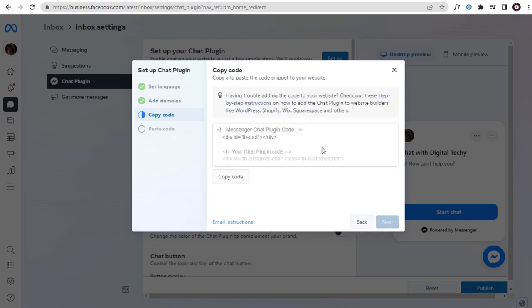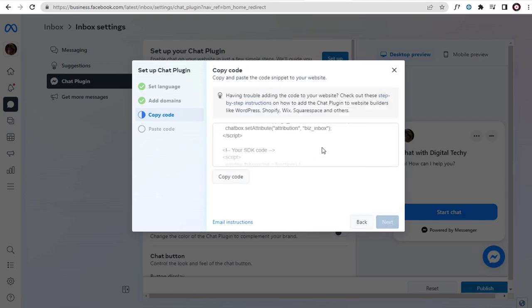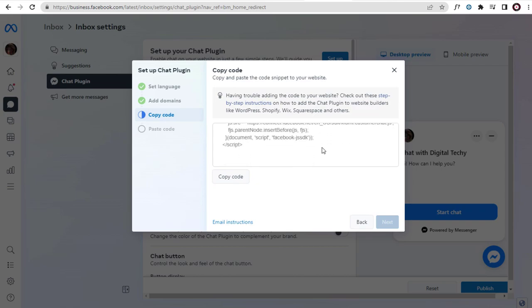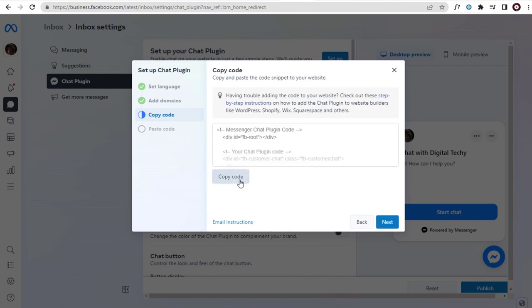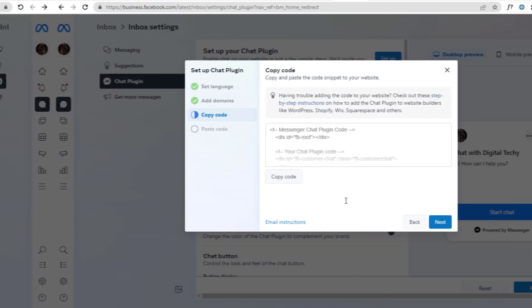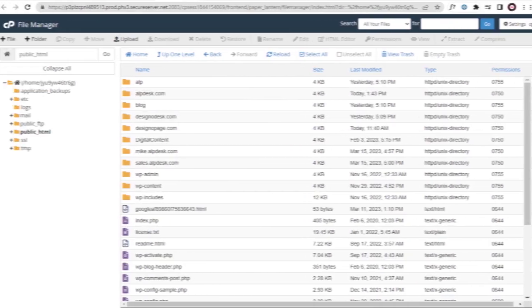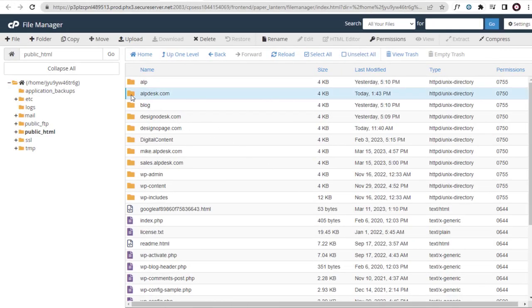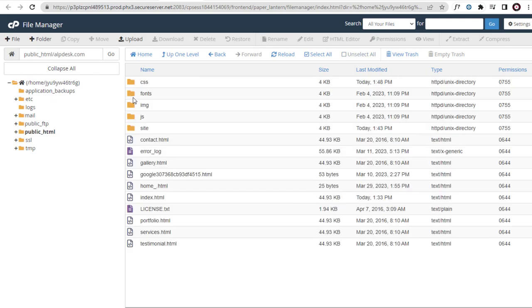And done, the Facebook Chat Plugin code is ready, we need to copy the entire code from here. Next step is to install the Facebook Chat Messenger code we copied into the HTML website.